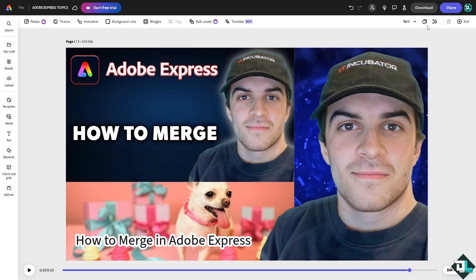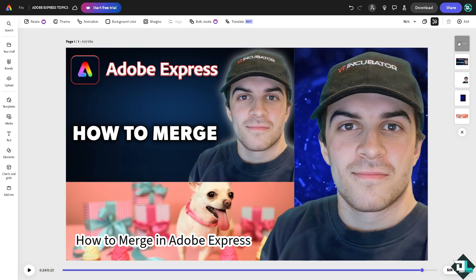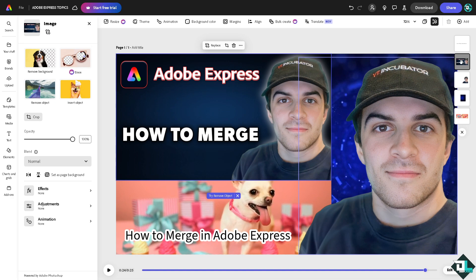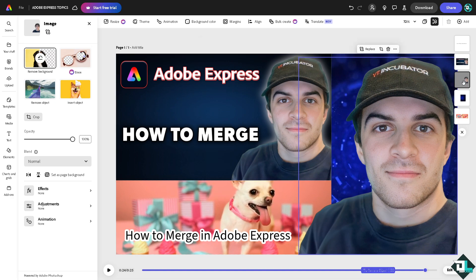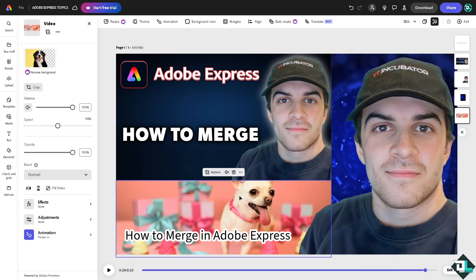...you see these elements or layers are stacked together right. So one element is this one right here, the second element is going to be this one, third is going to be this, fourth is going to be at the back and the fifth one is the dog.